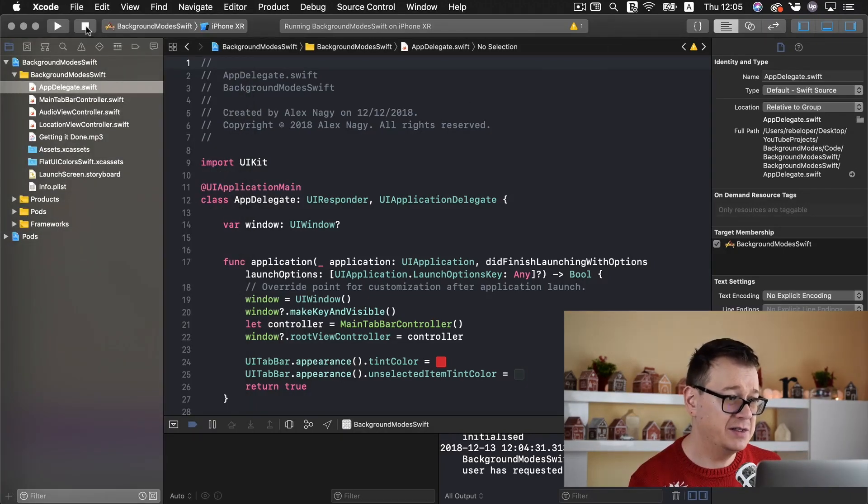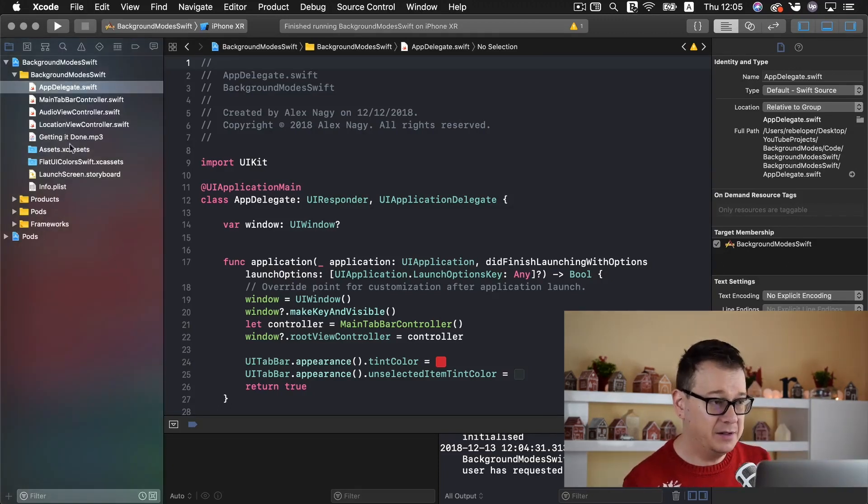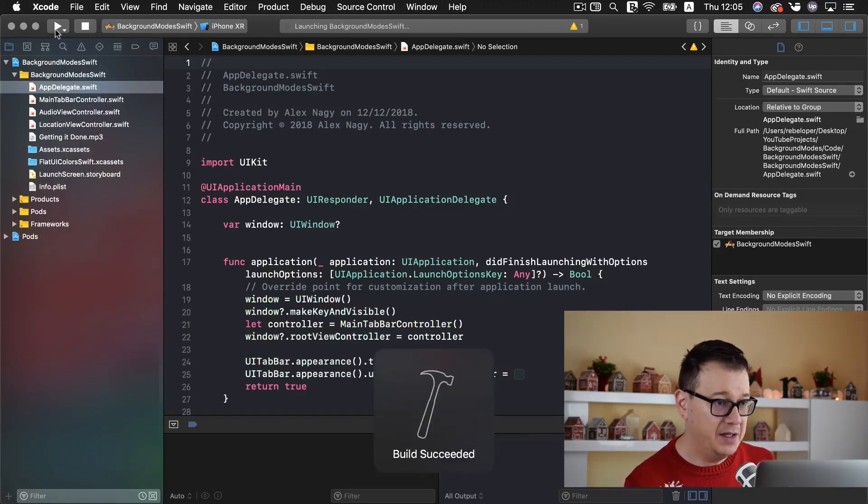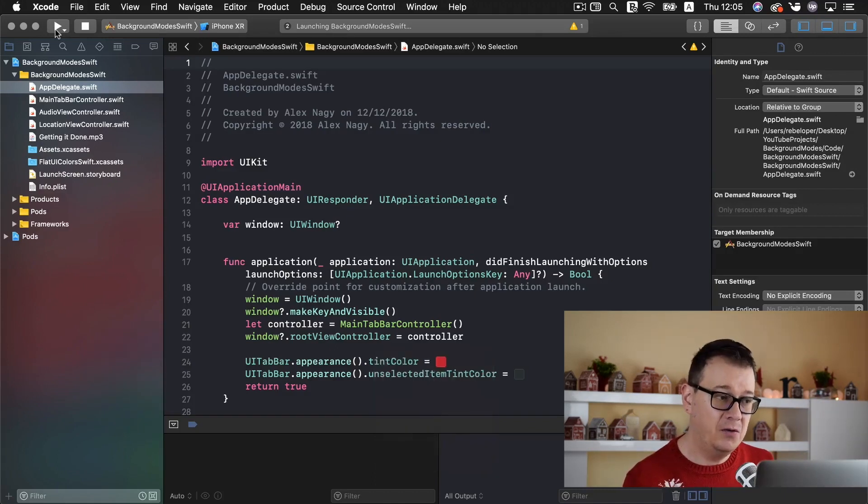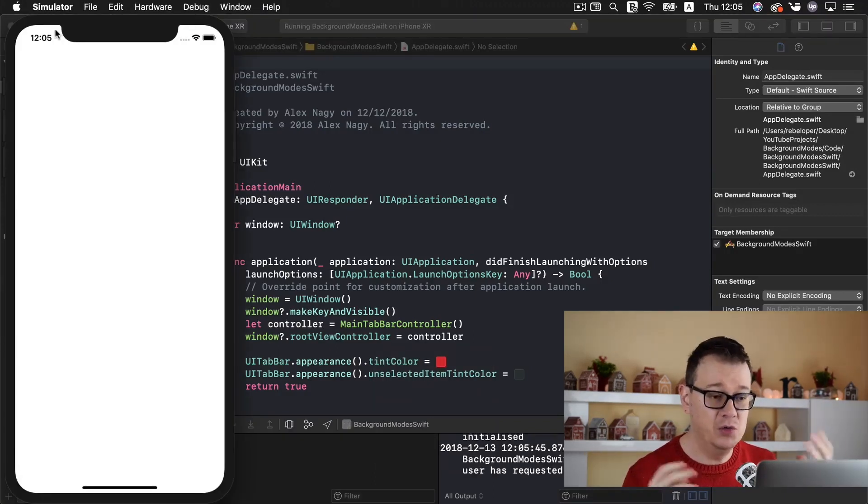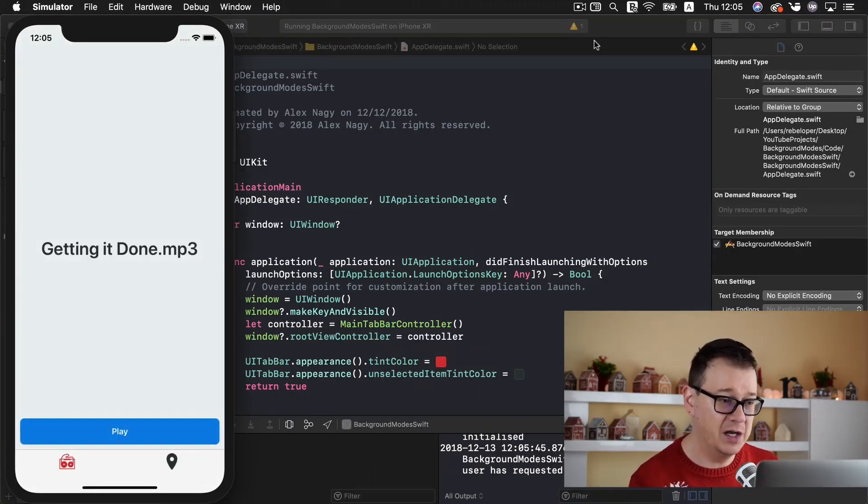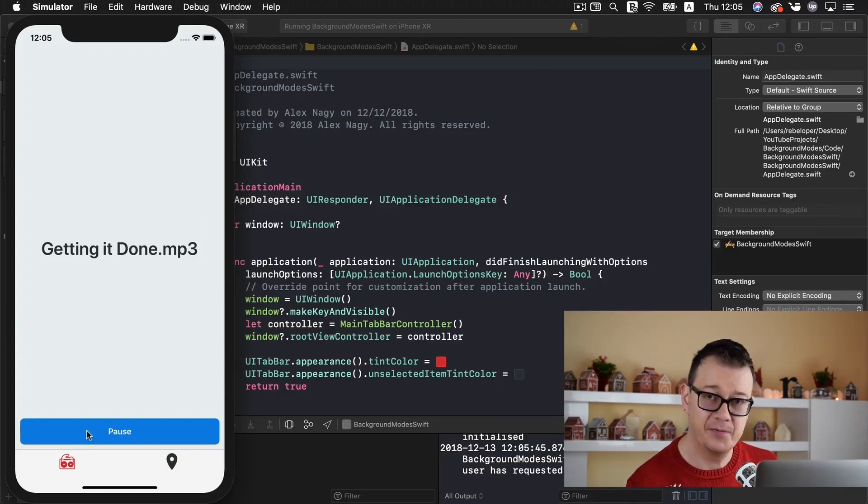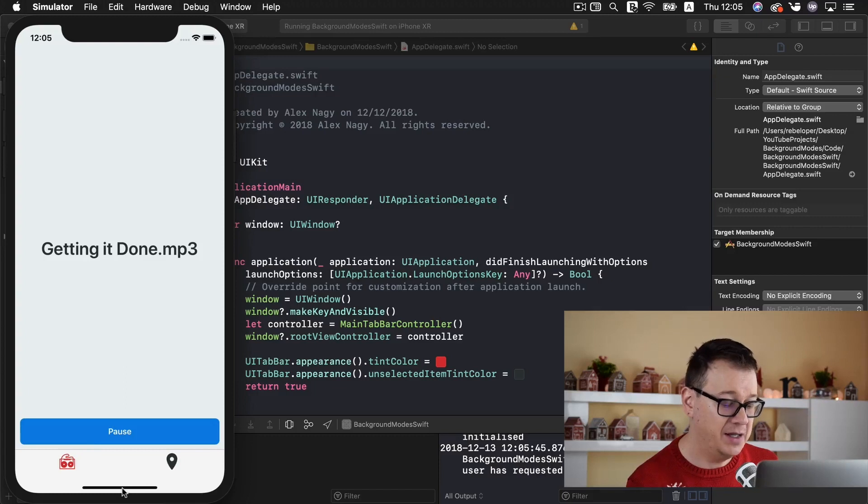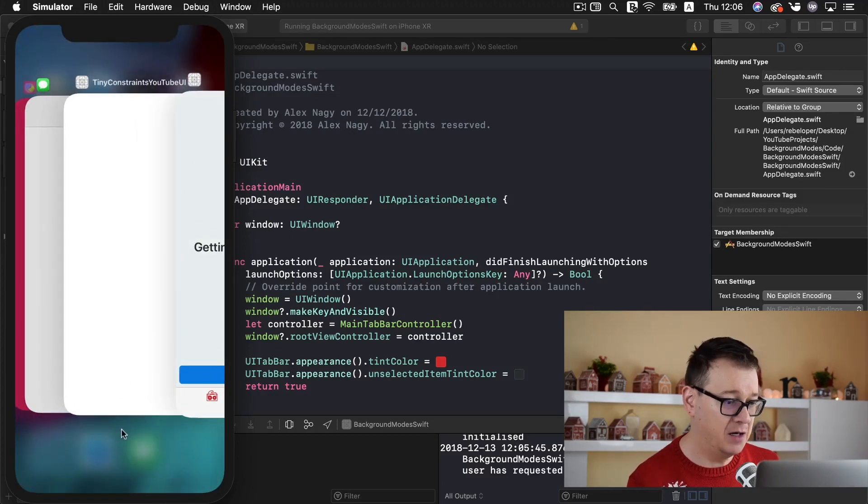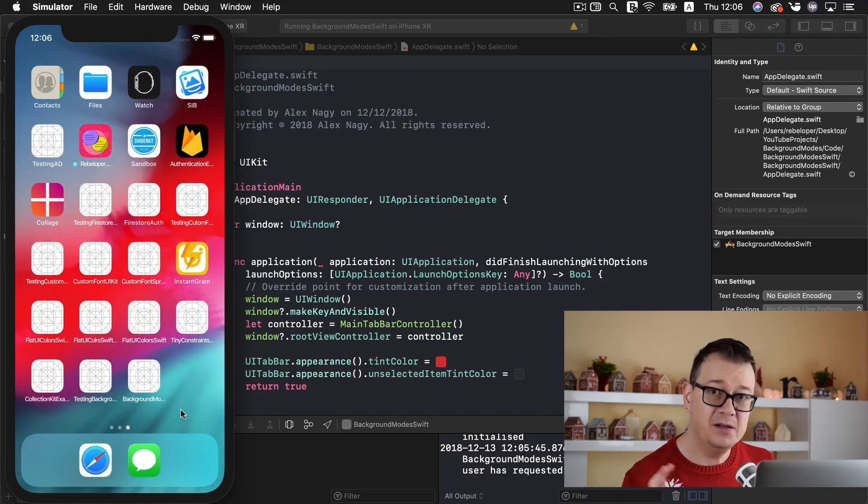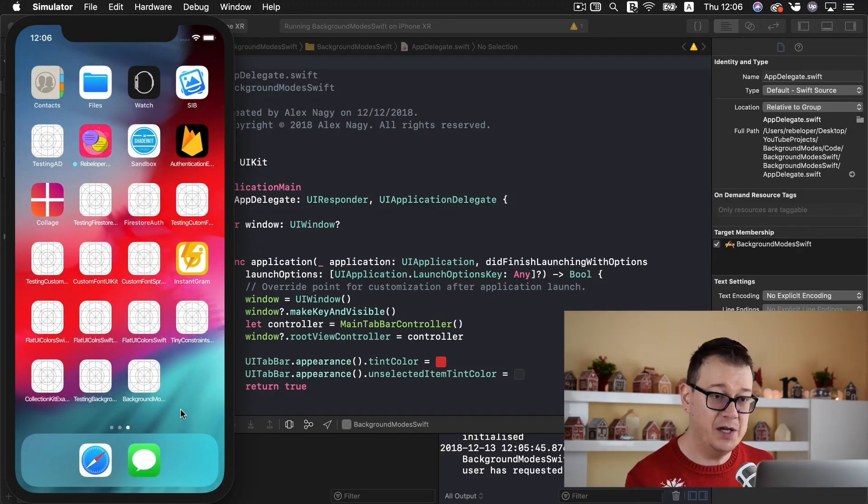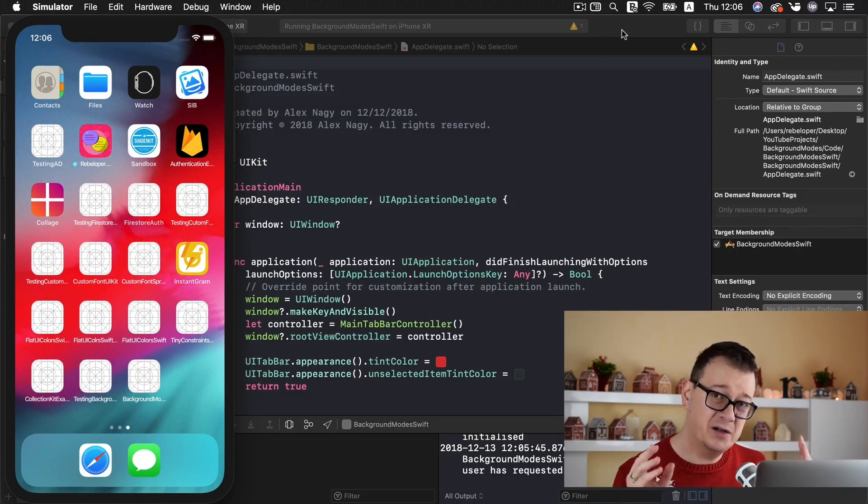So let us just stop this and build and run again and see how the audio view looks like and works like. So let me just play it again and it's playing and now let's just make the app into background mode and the music stop. And that is what we are trying to fix here.